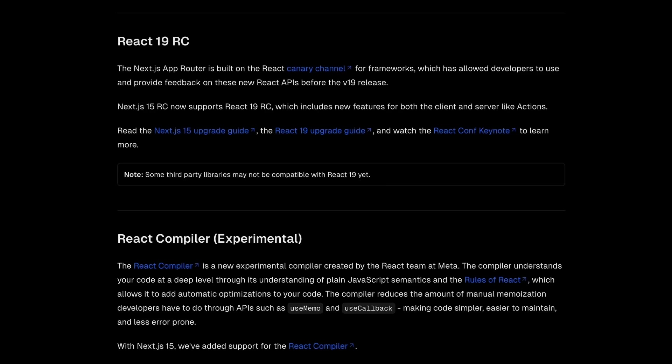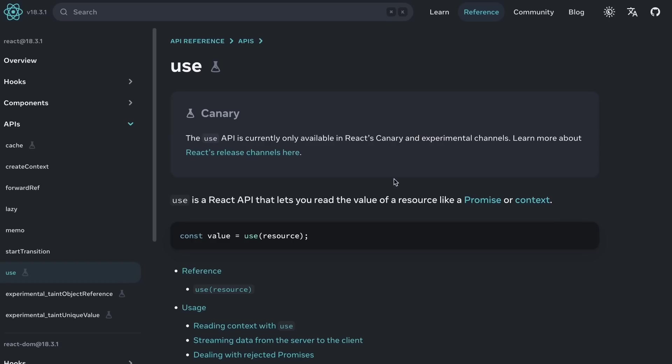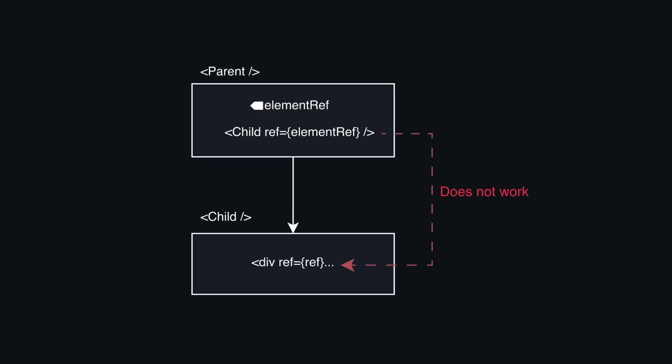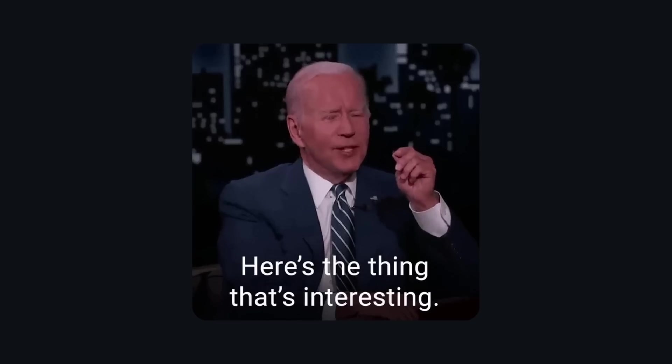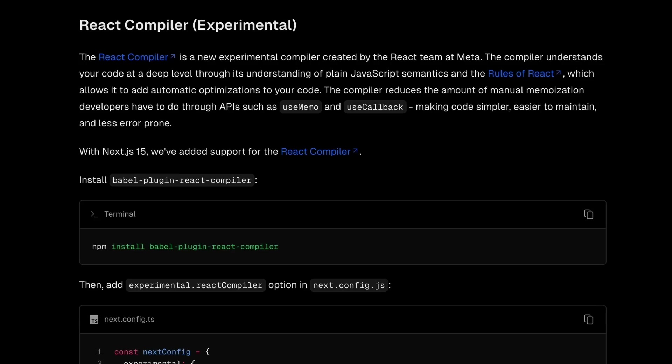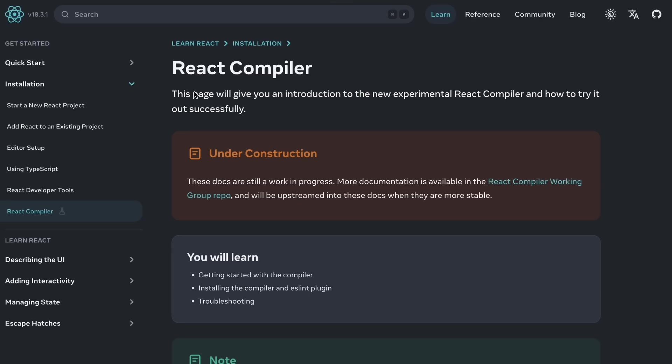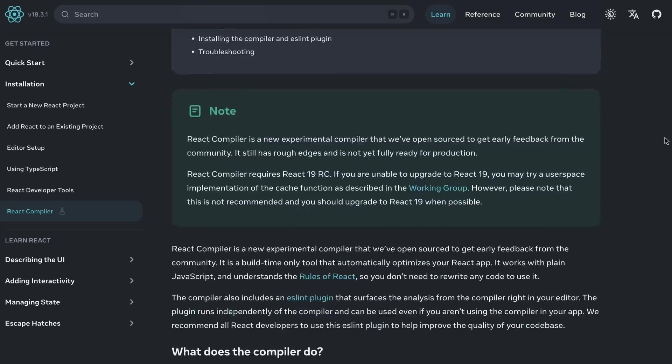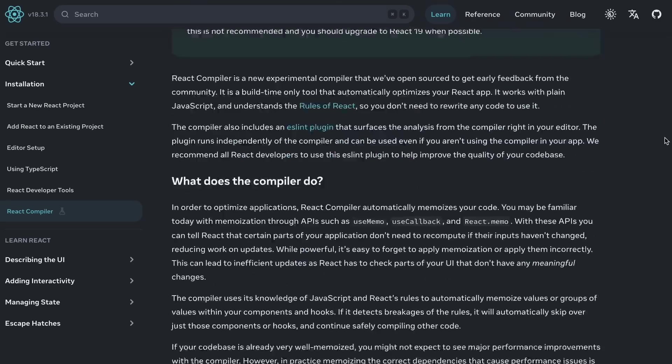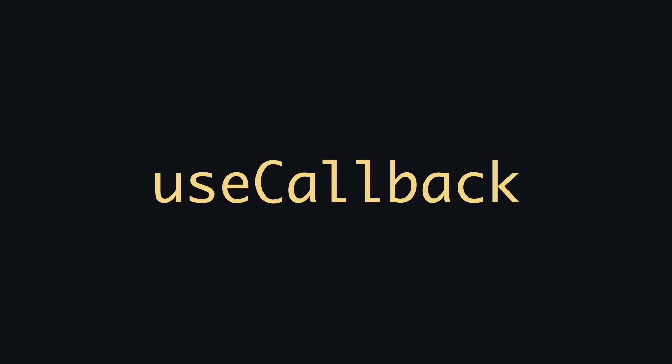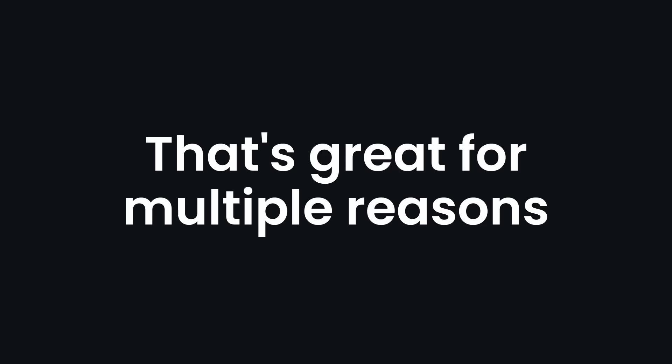First and foremost, Next.15 now supports React 19's use, replacing most React hooks or everybody's pain of having no ability to pass ref as a prop. But what's even more interesting is that Next.js now supports the newly open-sourced React compiler, which optimizes your code out of the box, eliminating useMemo and useCallback hooks. And that's great for multiple reasons.